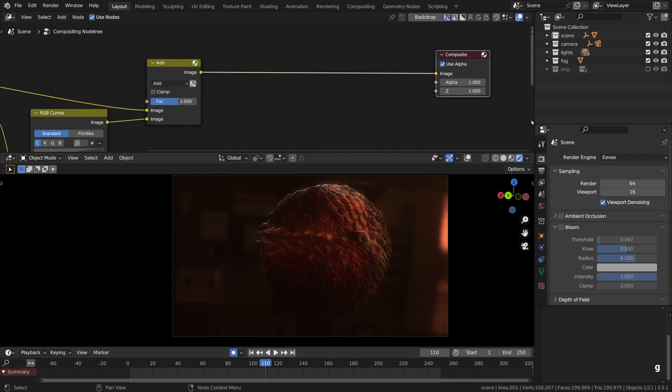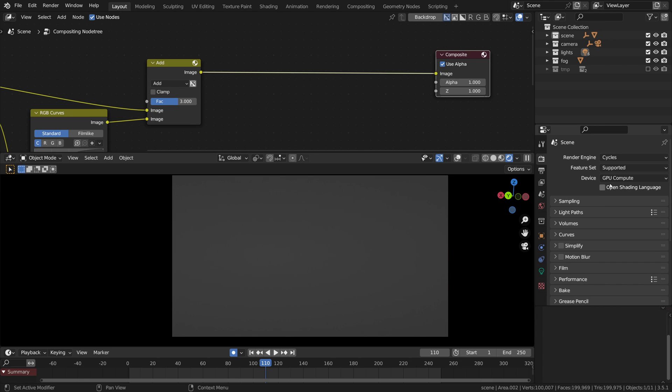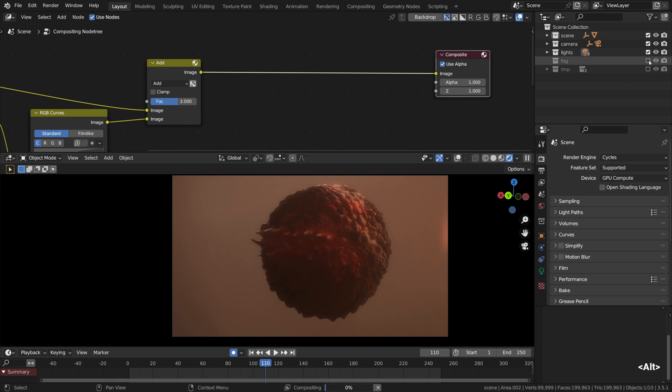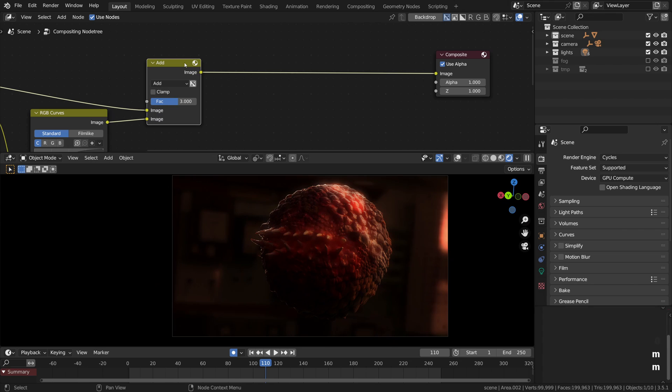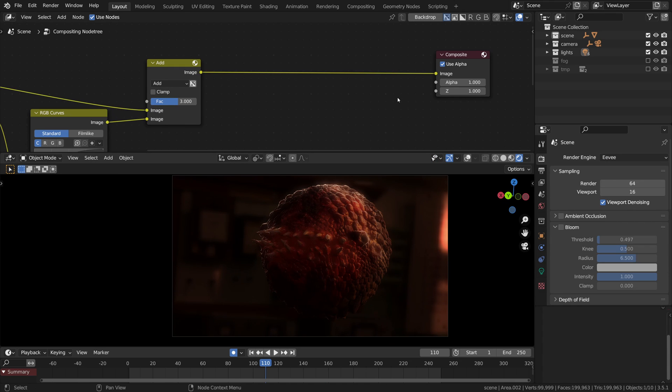And the thing is, it works in both Eevee and Cycles, making it a very useful feature indeed. For me it is quite a miracle to be able to see the post-processing effects being rendered on top of the Cycles render. I've been dreaming about something like that for years.